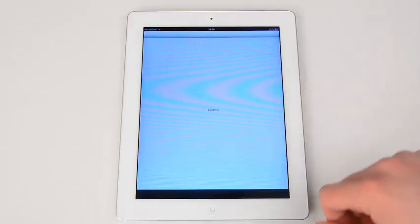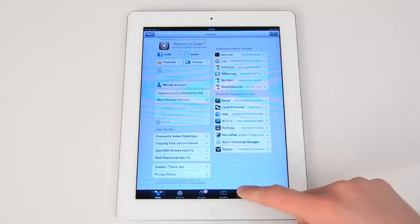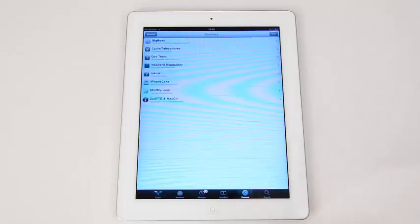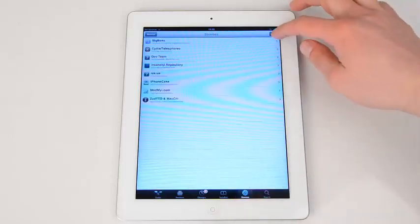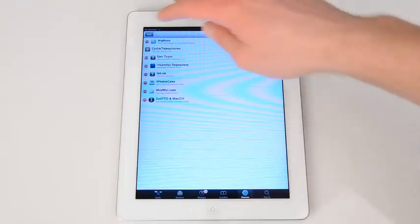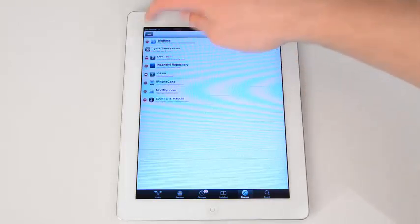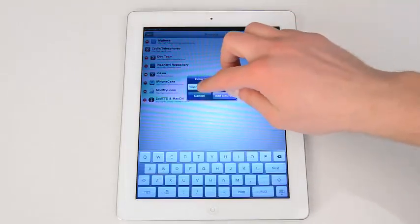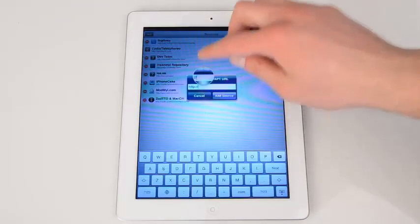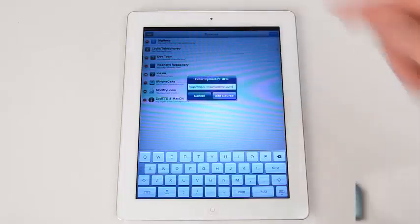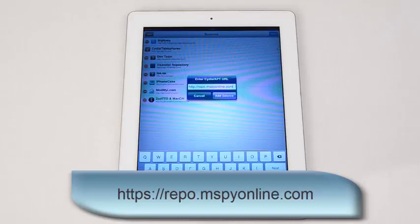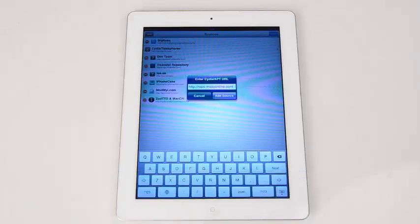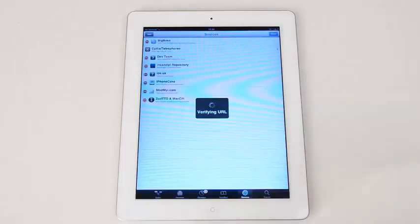First, launch Cydia. Select Sources, press Edit at the top right corner and then Add at the top left corner. The screen will ask you to enter the URL. Type the following address repo.mspyonline.com to download mSpy and now press Add Source.